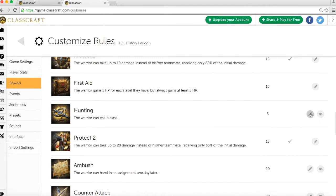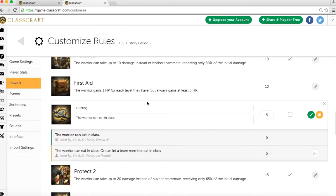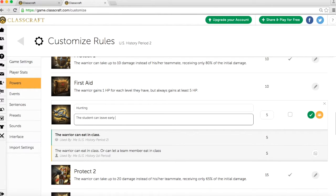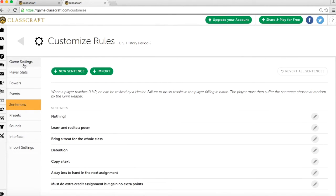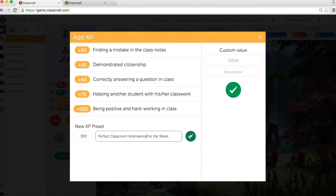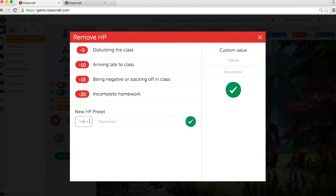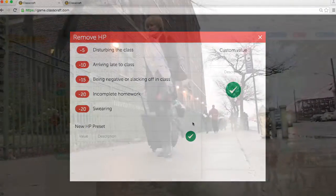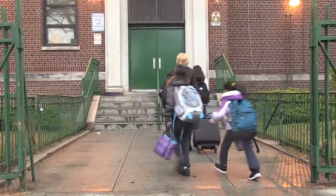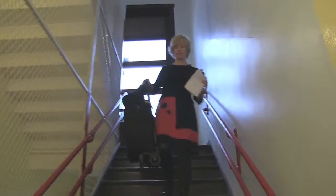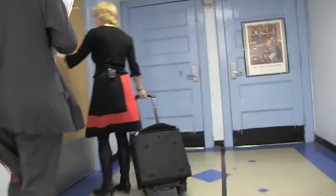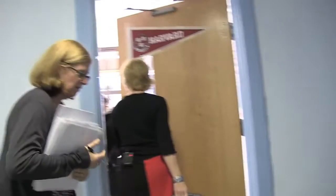One of the best features about ClassCraft is that almost everything is customizable. If you don't like a certain power, for example eating in class, you can change it to whatever you would like. You can change events of the day, punishments, experience points needed to level up, and more. Most importantly, you can choose what to give experience points for, so you can encourage positive behaviors that you want. And you can choose what to take health points away for, so you can discourage negative behaviors of your choice. This allows you, as the teacher, to implement your normal classroom management system in a more engaging way, instead of forcing you to adjust to a new set of rules or management ideology.